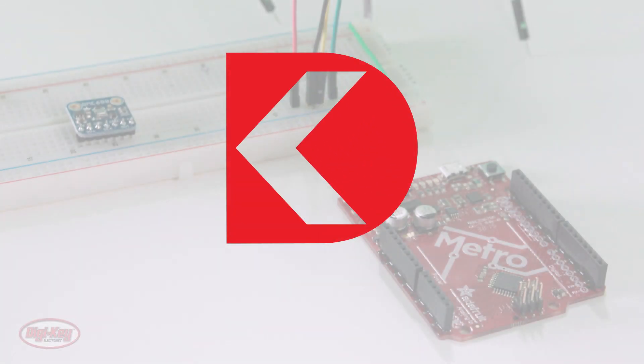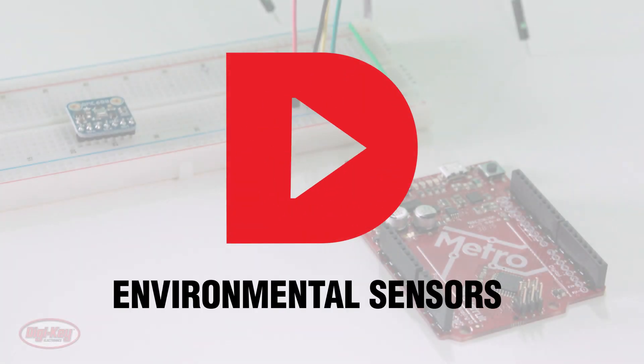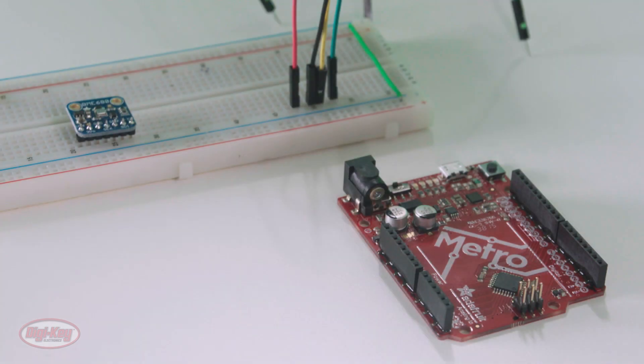In this video, we will discuss environmental sensors, specifically air quality gas, humidity, pressure and temperature sensors.